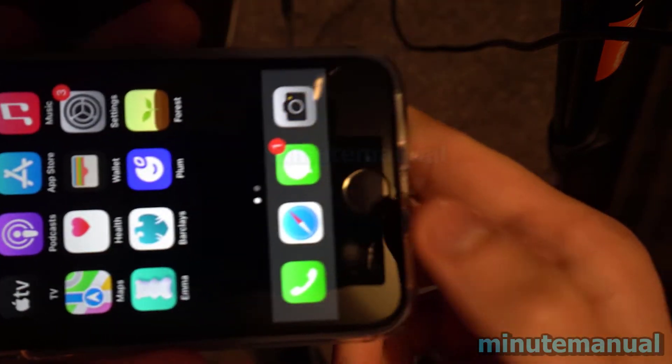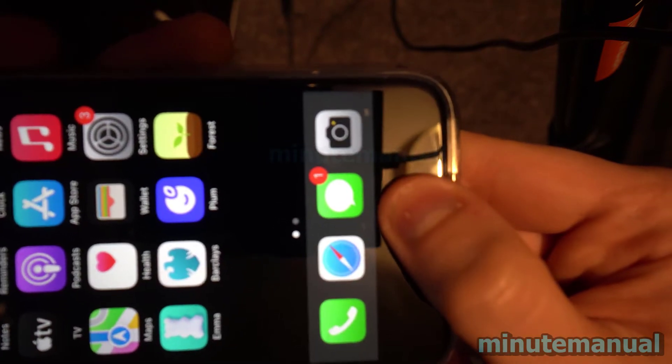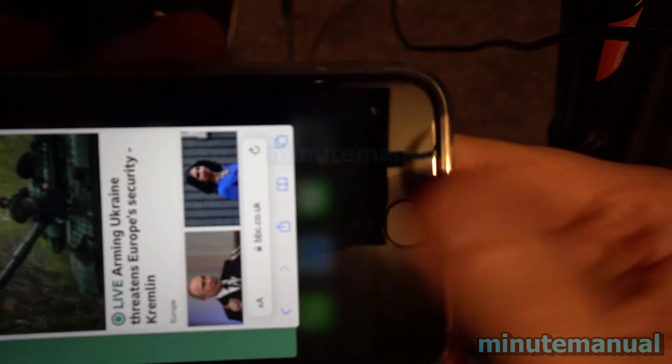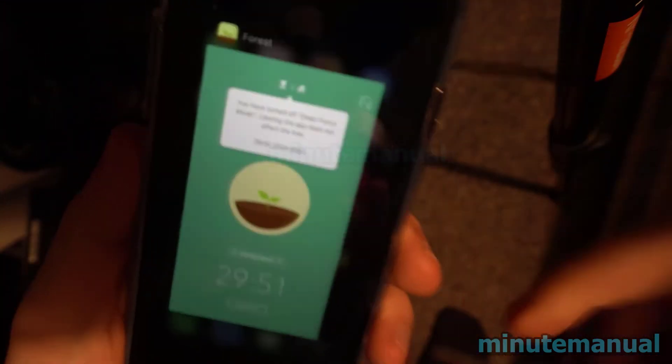So once again, all you have to do, double tap on this button and then it will open up the interface to close the apps and then swipe up and the app will then be closed. And that's all there is to it.